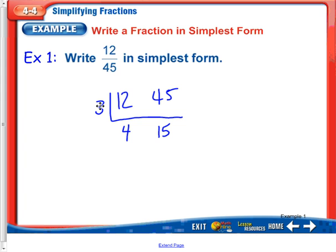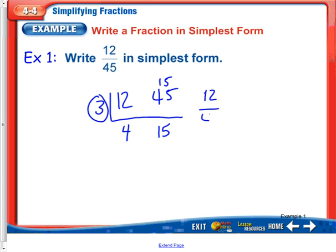The 3 goes into the 4 once with one left over, and the 3 will go into 15 five times. Now the 4 and the 15 — I can't find a common number that goes into both of those, so I am finished with the L method. The greatest common factor was 3, and my new fraction is right here: 12 forty-fifths is equal to 4 fifteenths.